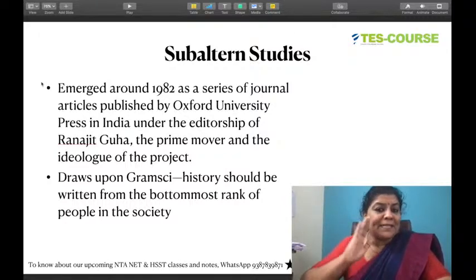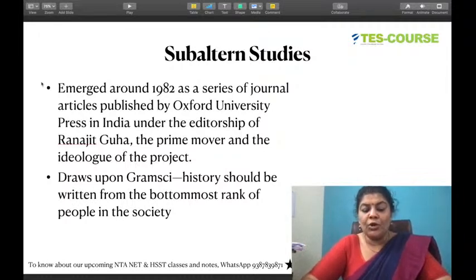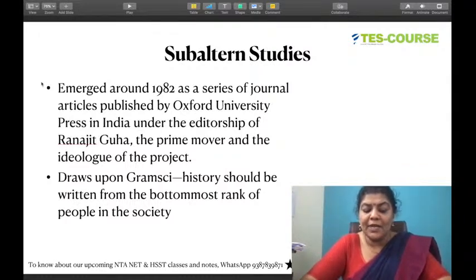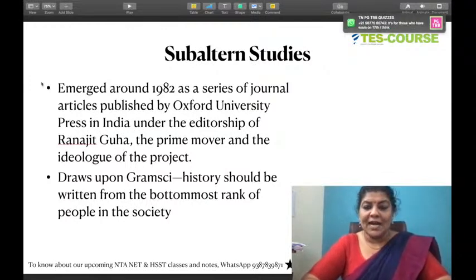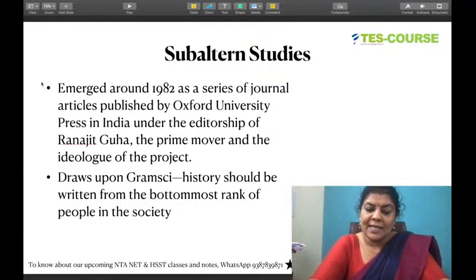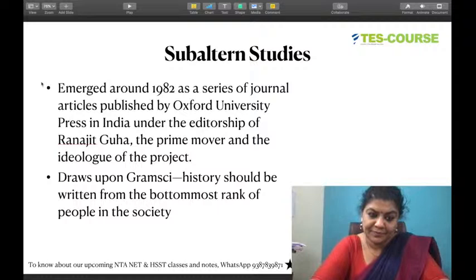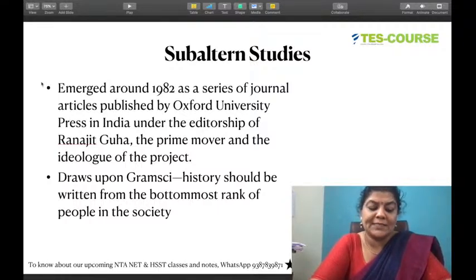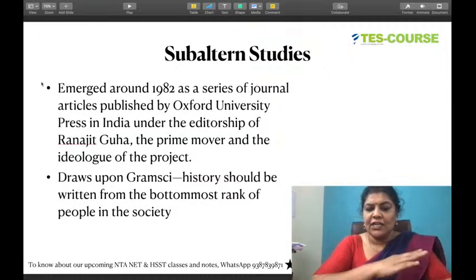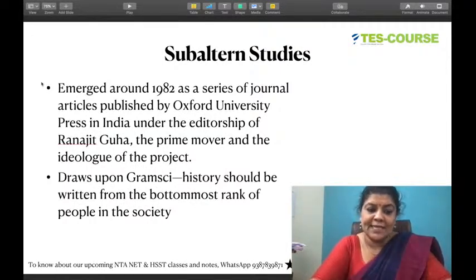Subaltern studies is a particular group in India which emerged in 1982. Key figures include Ranajit Guha, Partha Chatterjee, and Shahid Amin. They first came as a series of journal articles, published by Oxford University Press in India. The editor was Ranajit Guha, the leader of subaltern studies, who led the scholars to write a series of journal articles.